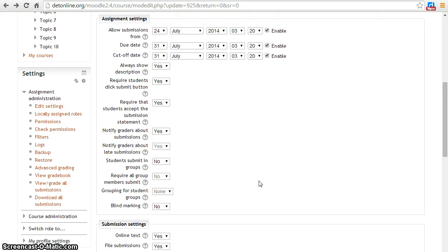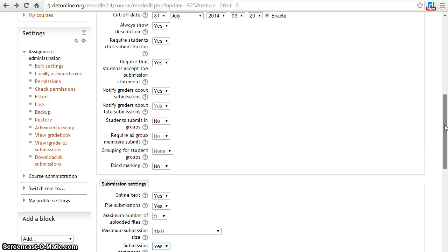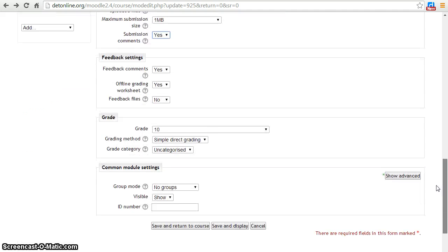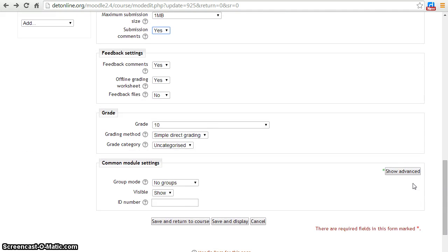After completing assignment and submission settings, let's move ahead to feedback and grade settings.